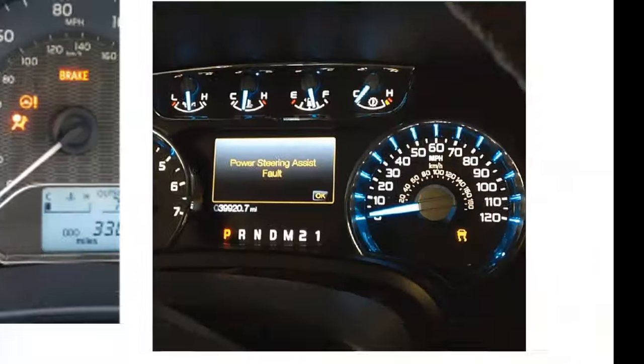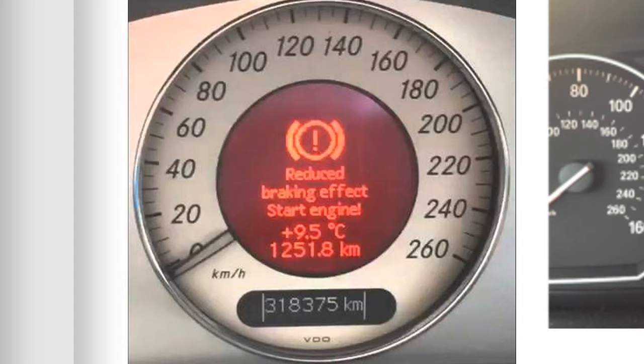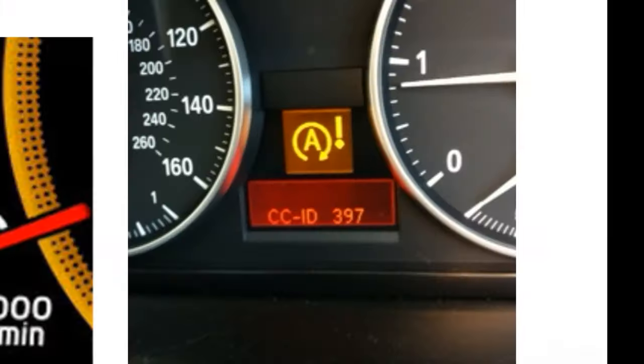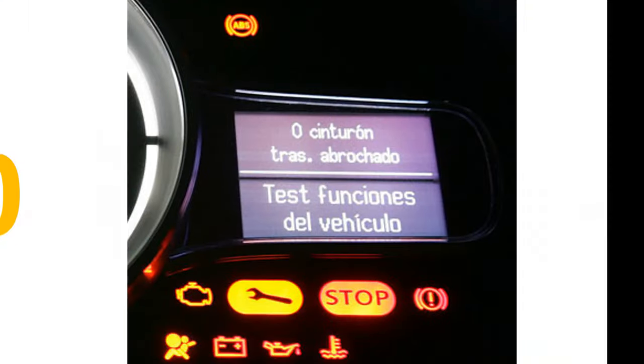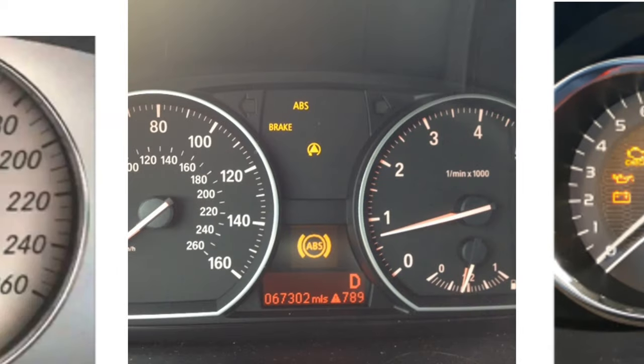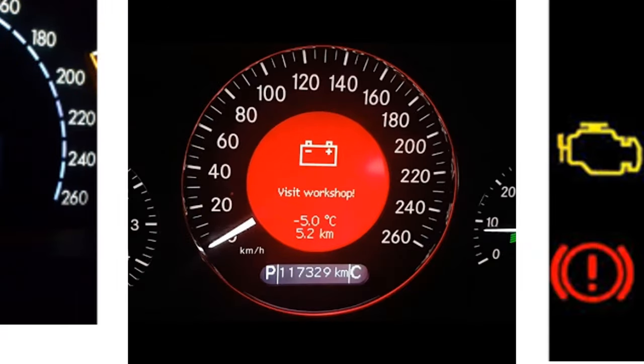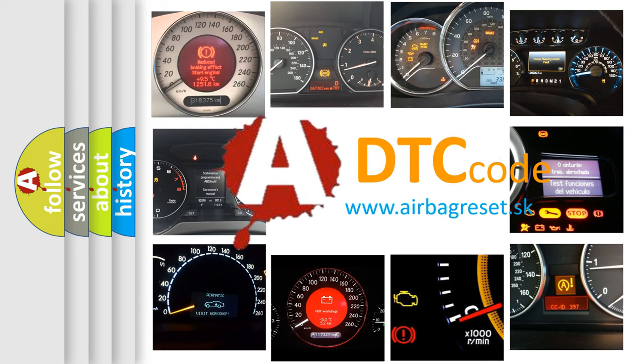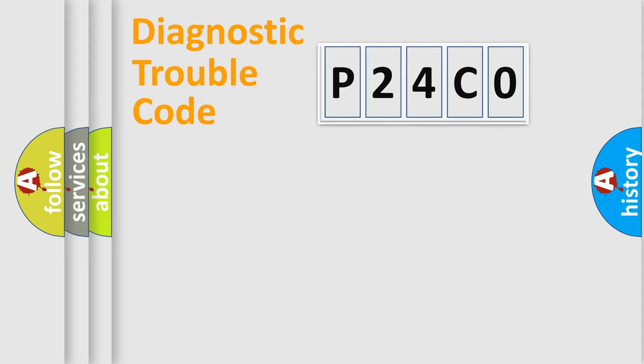Welcome to this video. Are you interested in why your vehicle diagnosis displays P24C0? How is the error code interpreted by the vehicle? What does P24C0 mean? Or how to correct this fault? Today we will find answers to these questions together. Let's do this.